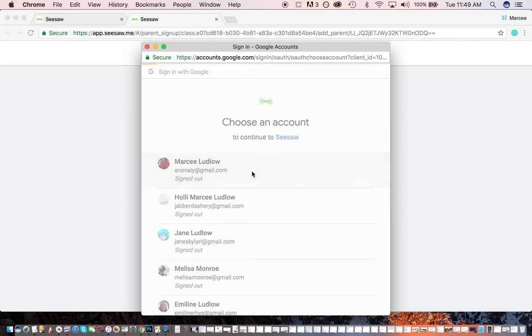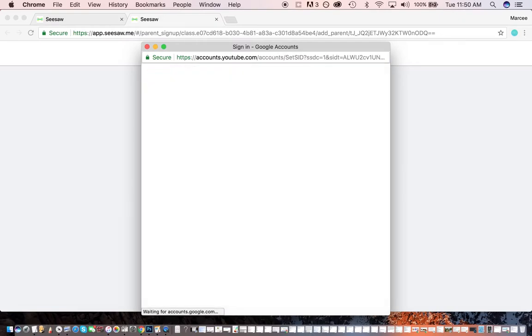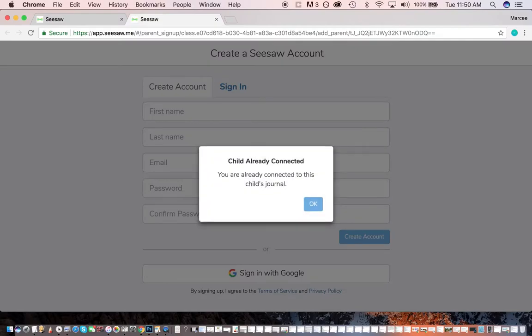It's going to ask me for my many Google accounts. I'm going to put in my password. There we go. It's going to pull us in.